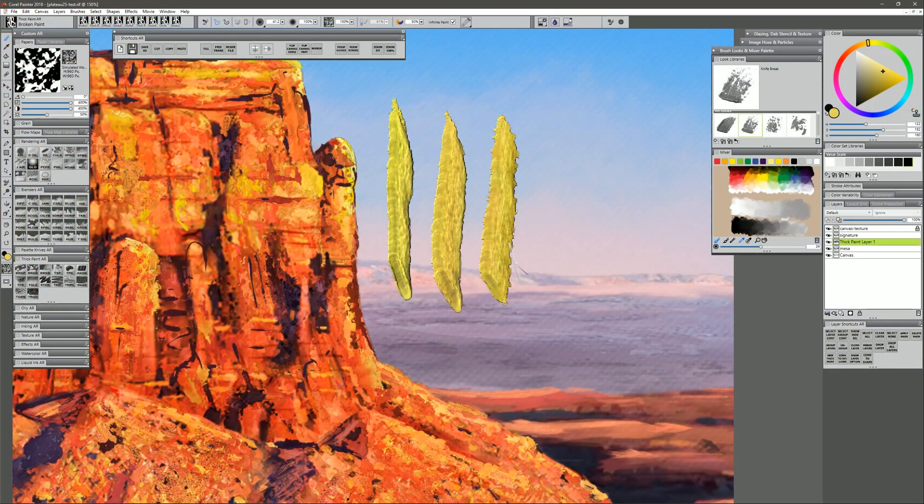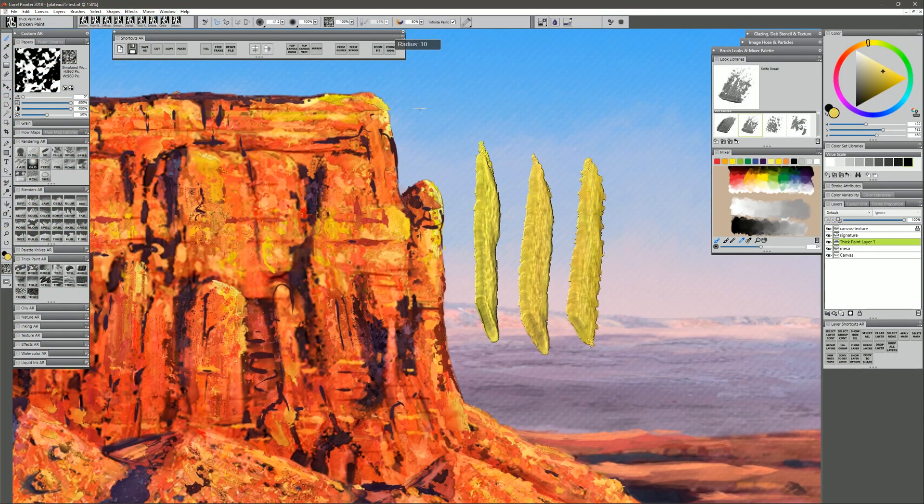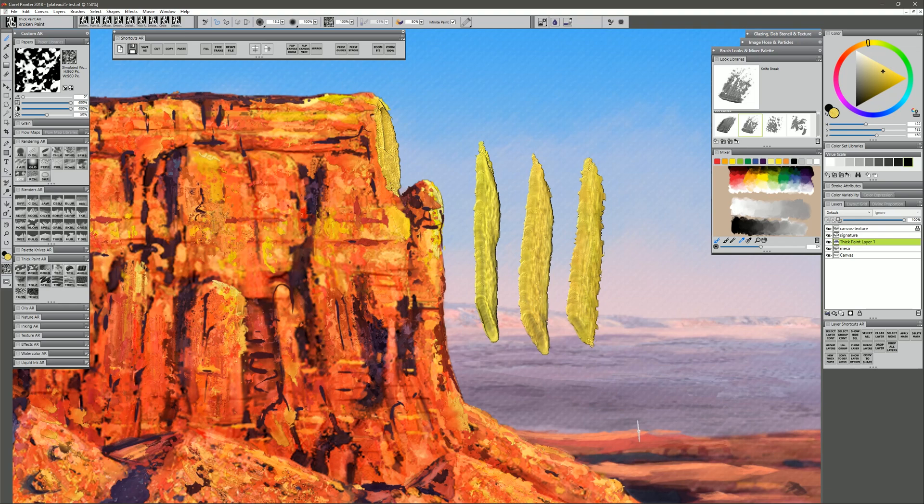Now sometimes you might want that, and other times you might not. For example, in this painting here, if I paint a little bit here, it looks kind of out of place along that edge. That's because the light source in this image should be coming from the top right, so the shadow should not be on the right side.